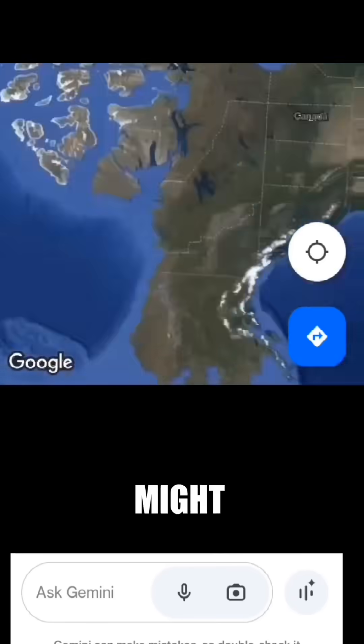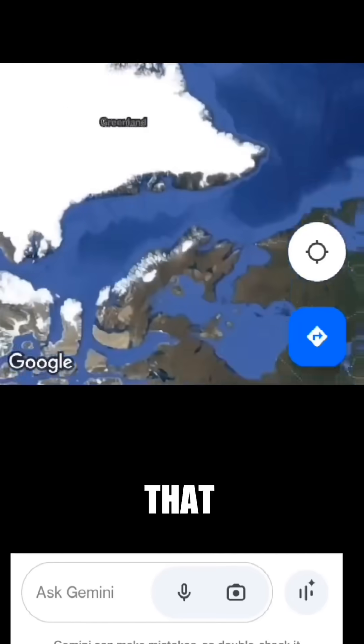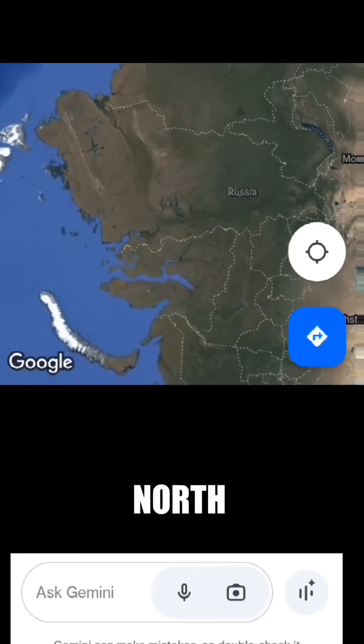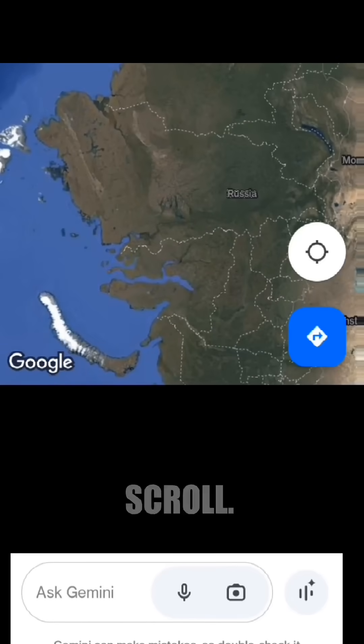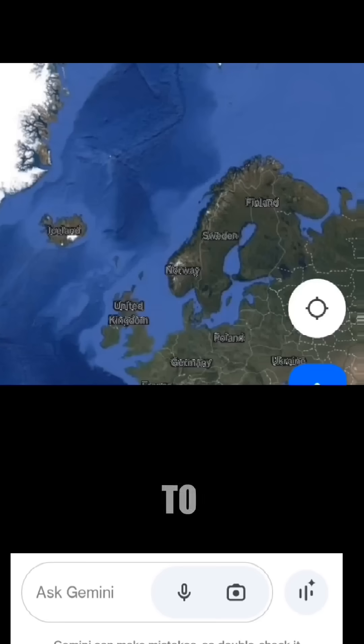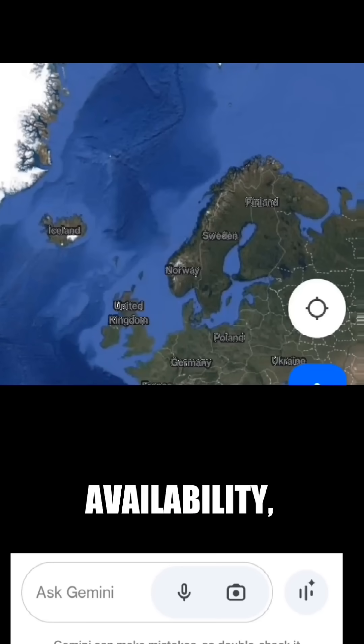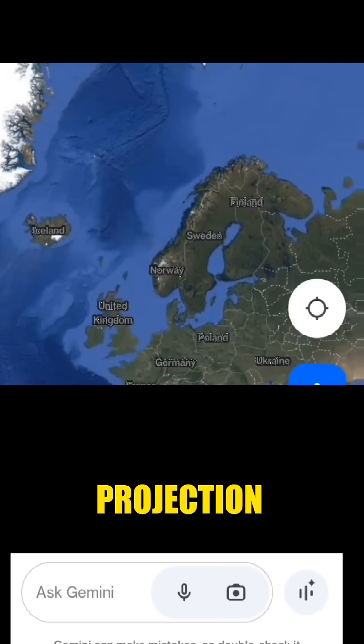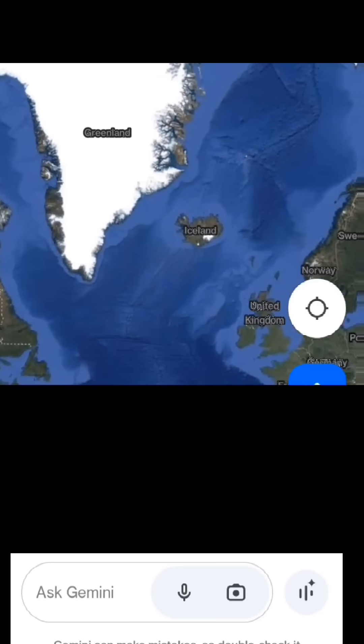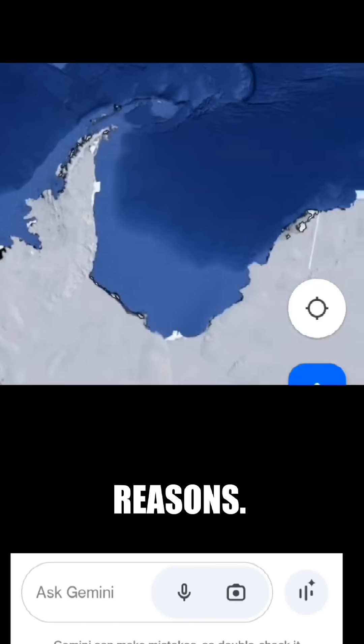Map boundaries. The map might have defined boundaries that limit how far north or south you can scroll. This could be due to data availability, map projection limitations, or other technical reasons.